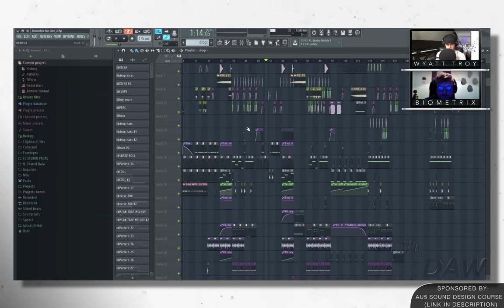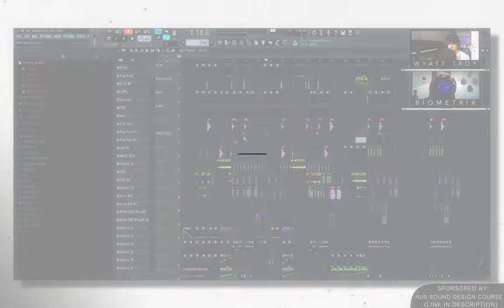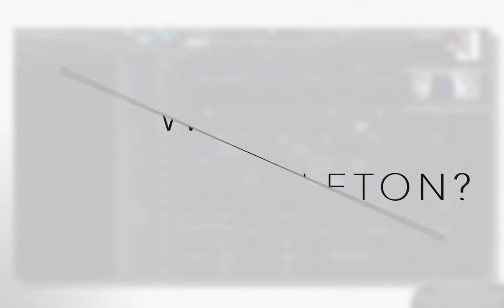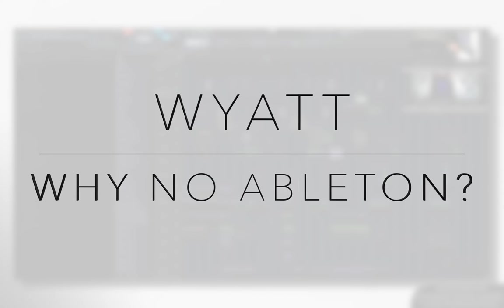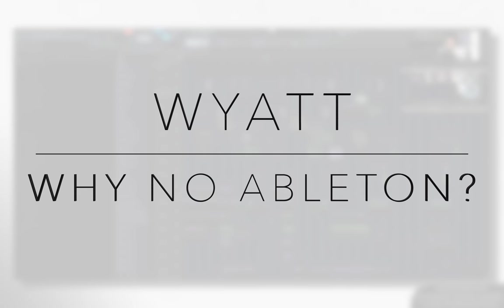So tell me about that. Cause I'm really, really interested in that. So you kind of got, you kind of got your Ableton FL hybrid workflow. I mean, why, why, why not just one or the other? Why are you using both?